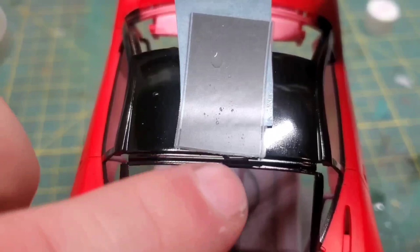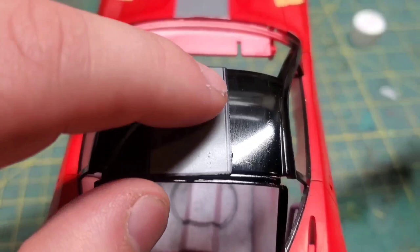So with the one decal down, I'm just going to move on. I'm going to do the roof and the trunk line next.